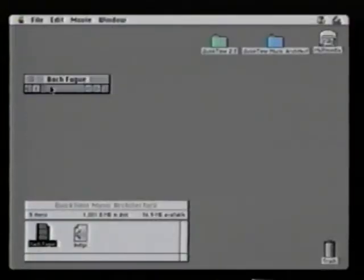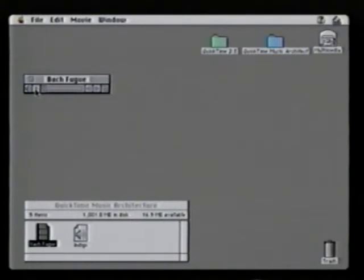Another innovation to QuickTime in QuickTime 2.5 is to the QuickTime music architecture. QuickTime includes a software synthesizer that allows me to synthesize a variety of instruments. In this example, I'm going to play a 10k MIDI file and use the QuickTime software synthesizer to synthesize a piano.